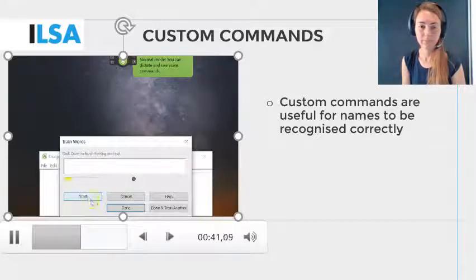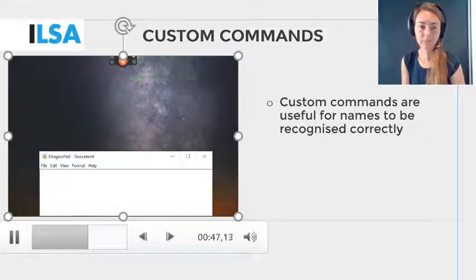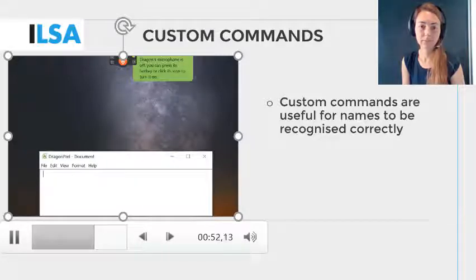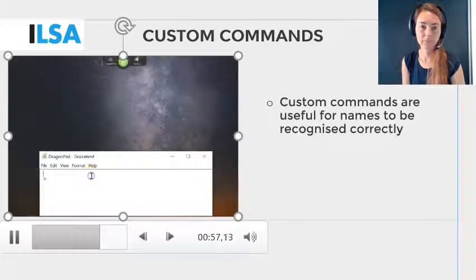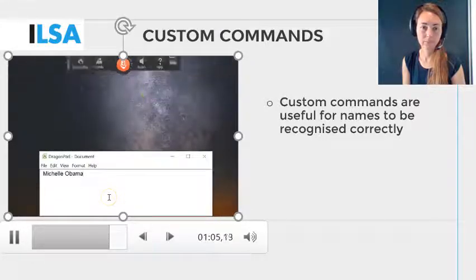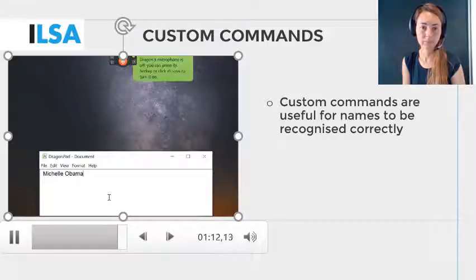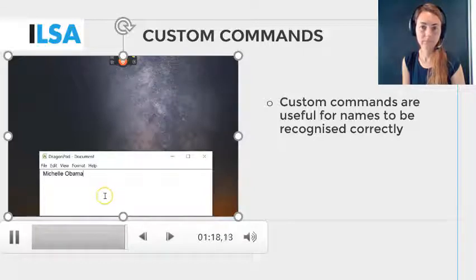Macabama. Now the word has been added to the dictionary. It's always best to check that your custom command works, so do test it in Dragon Pad or a Word document like this. Macabama. Each time the re-speaker dictates Macabama, the name Michelle Obama will appear correctly. So when you see that the custom command is recognized well, you can start to use the word and the command when re-speaking.